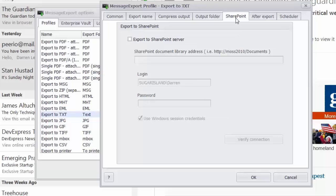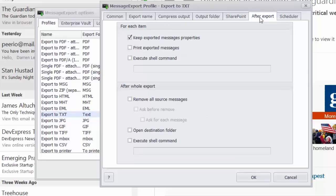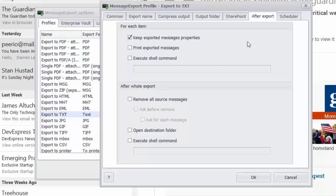Message Export also integrates with SharePoint server. So you can export text files directly to a SharePoint library. And then following the export operation, Message Export can be instructed to execute a Windows shell command, or you can also print exported messages to send it to a printer. You can remove folders or you can open the destination folders. There's just many, many different functions that it can do after the export operation is complete.